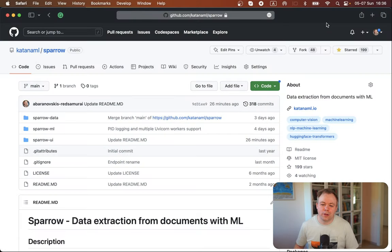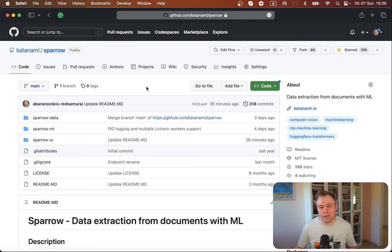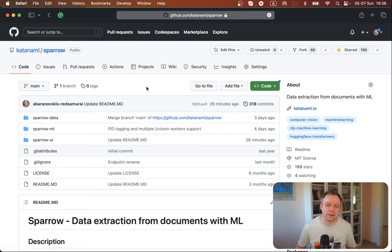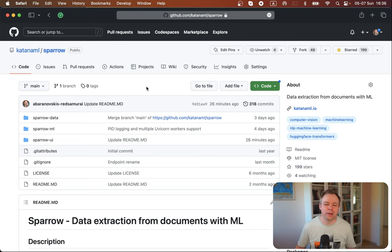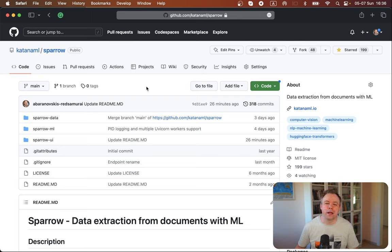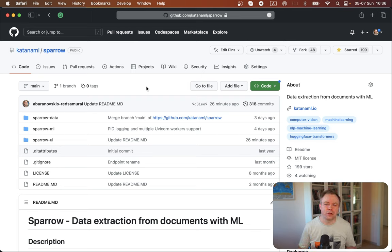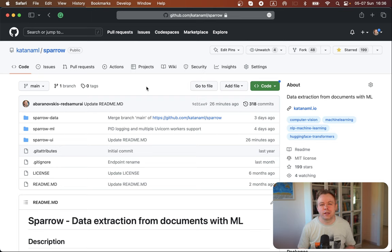Let's jump into my desktop. And the example for this cache solution in FastAPI, I'll be showing based on my open source solution that I'm implementing, which is called Sparrow. It's part of Katana ML. And Sparrow is a solution that helps to extract data from different documents, from images.